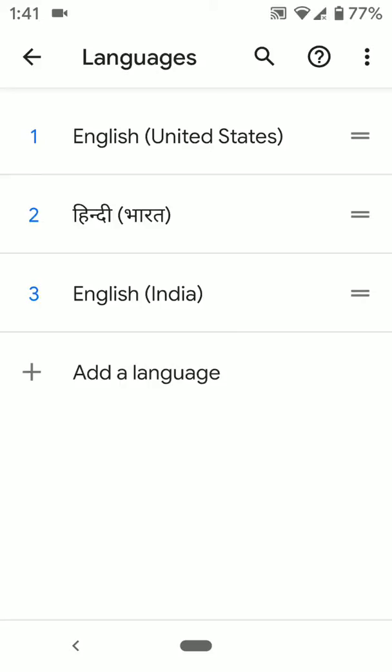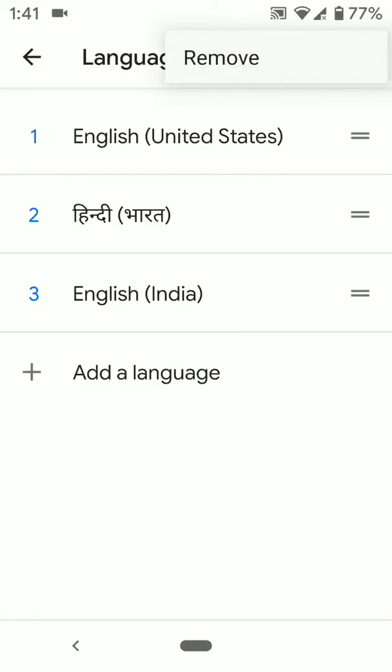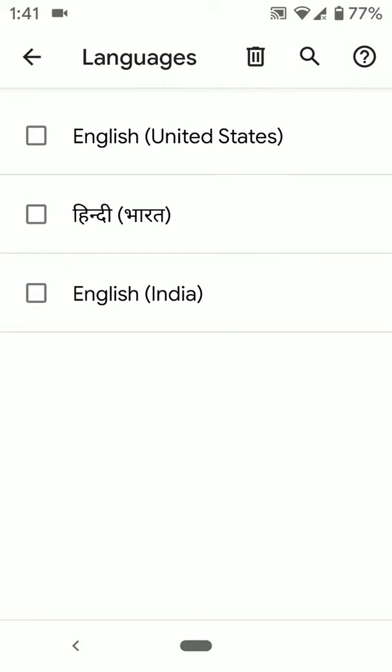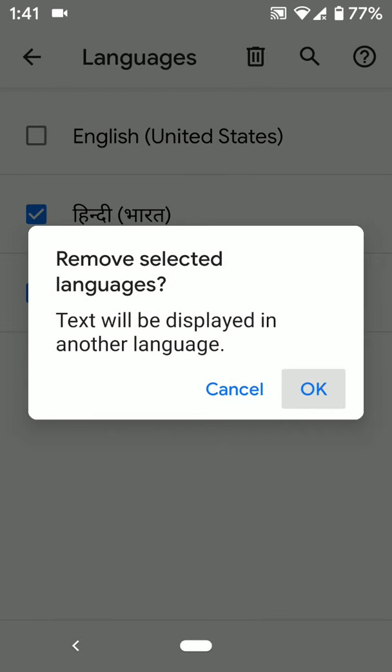You can also remove a language. Tap on remove, select the language you want to remove, tap on the trash icon, and tap delete.